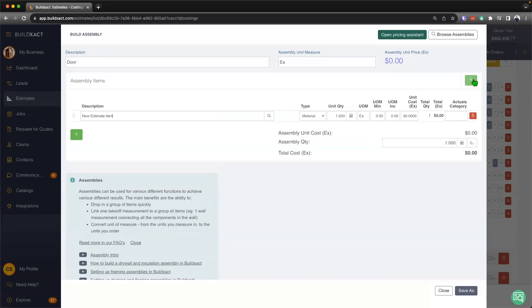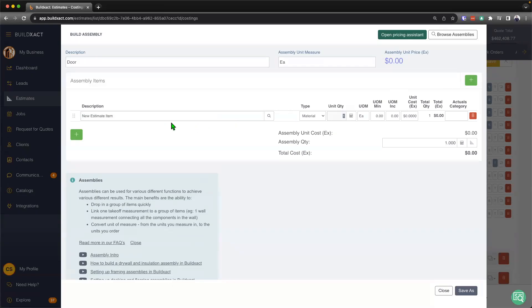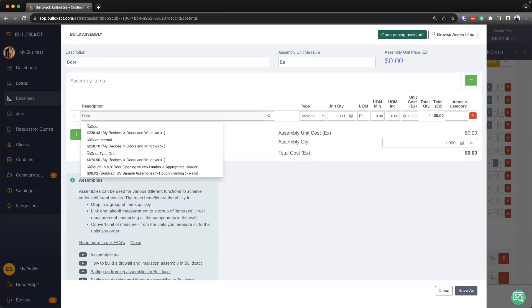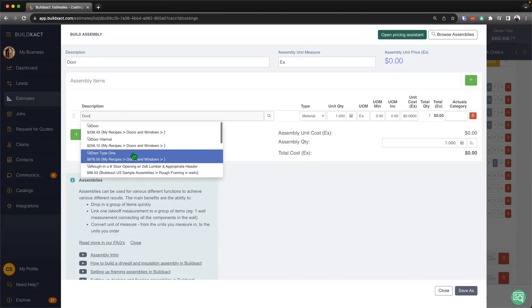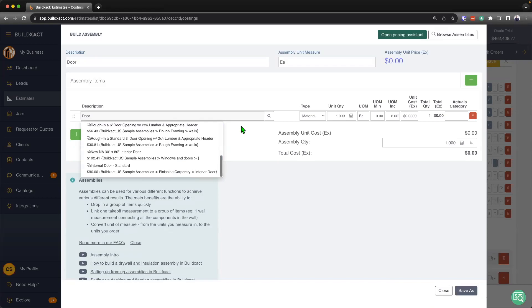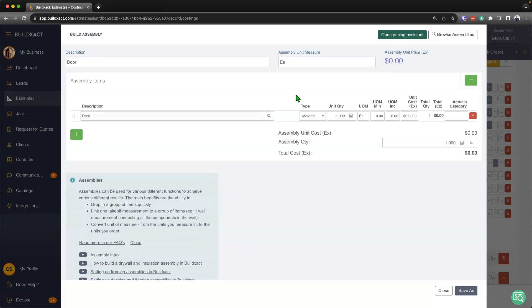Next up, I'm going to go ahead and hit the plus button here. And this is going to allow me to start to begin inputting the item, the number of that items per door in this case, each, as well as some additional information. So let's go ahead and start to fill this in. And let's say well, in a door, there's a door. And here we can go ahead and pull items from our catalogs if needed.